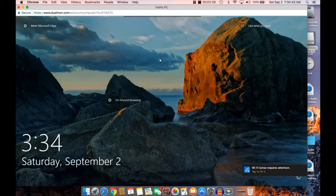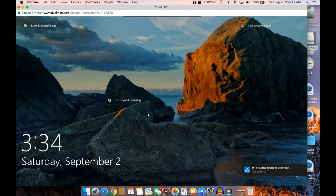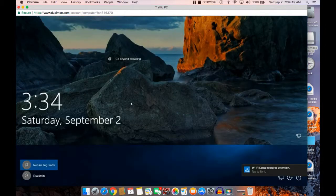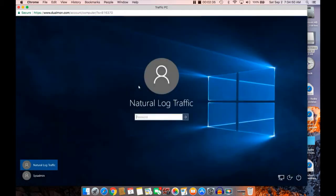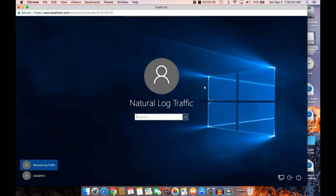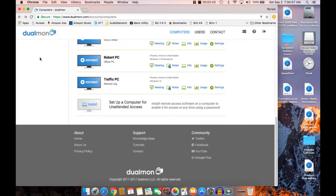And here we are. Now I'm connected to that computer in Phoenix and I can start doing whatever I want to do. All I need to do is put a password in there and I'm ready to go. That's basically all there is to it.